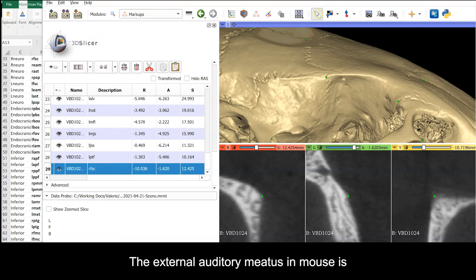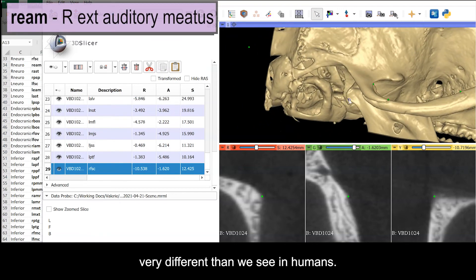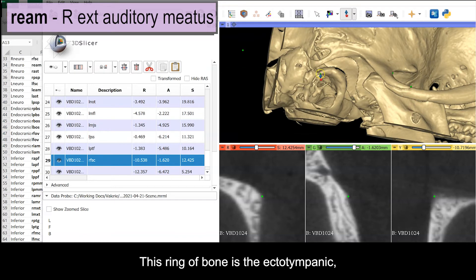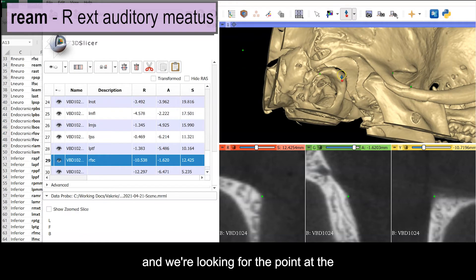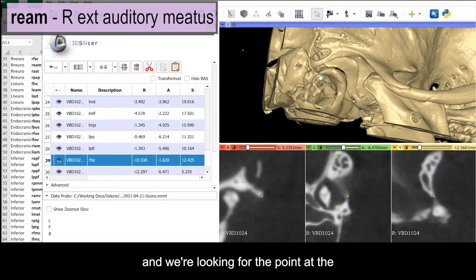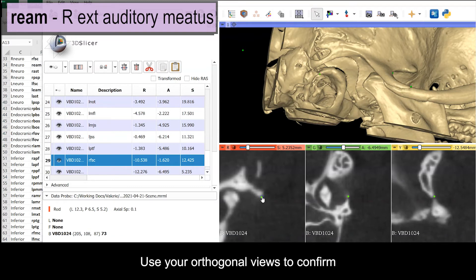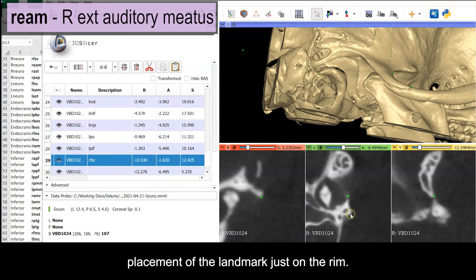The external auditory meatus in mouse is very different than we see in humans. This ring of bone is the ectotympanic, and we're looking for the point at the extreme caudal end of this superior arm. Use the orthogonal views to confirm placement of the landmark just on the rim.